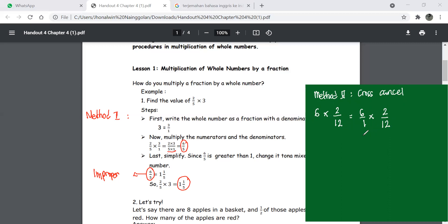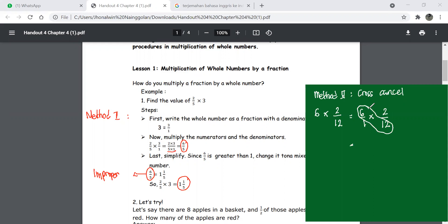This is different from Method 1, where we just multiply the top, multiply the bottom, and then simplify. With cross cancel, if there is a number that divides evenly into both numbers on the diagonal — for example, six and 12 have a common factor of six.